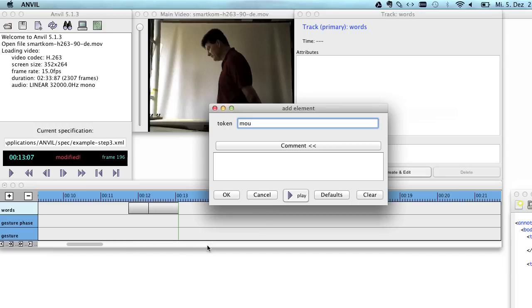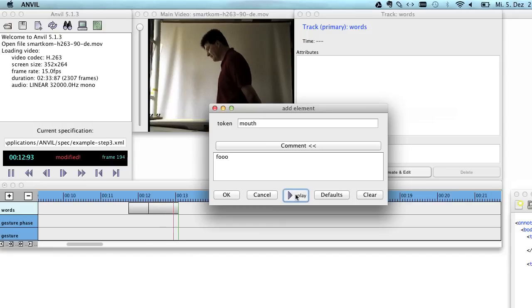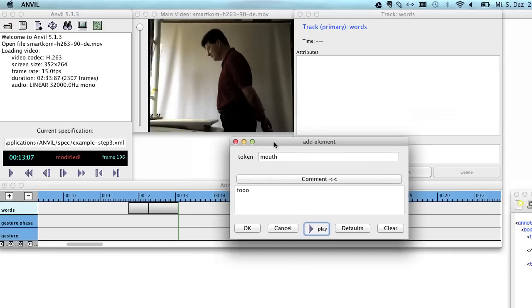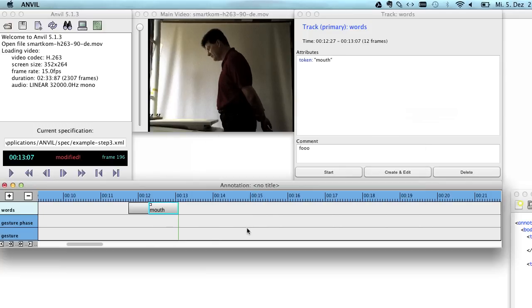If you select create edit, Anvil will not only create the element but also ask you for the content. So let's say let's call this just mouth and you can enter a free form comment here as well. You can also playback the element that is currently being annotated. And then if you're satisfied with the content, you click OK.